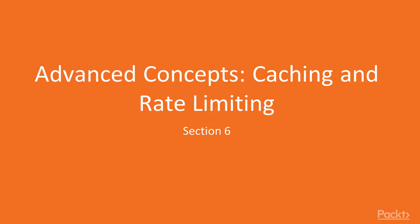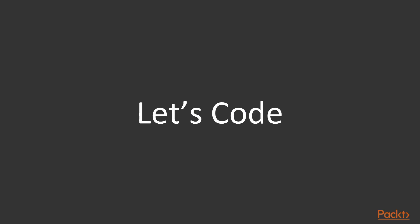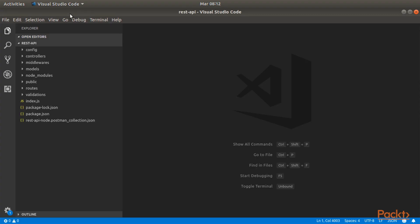Hi everybody and welcome to this exciting new section, advanced concepts caching and rate limiting. The first video of this section will be about adding posts pagination.